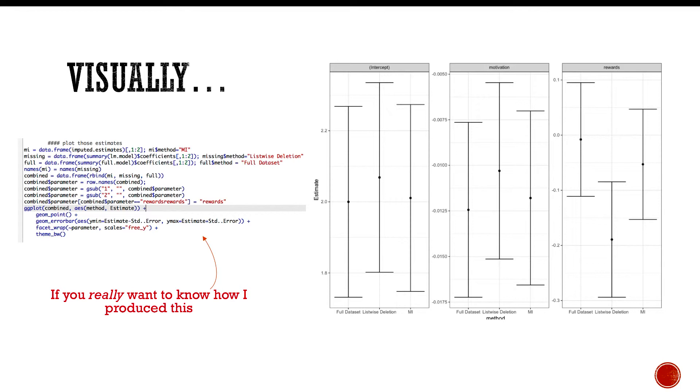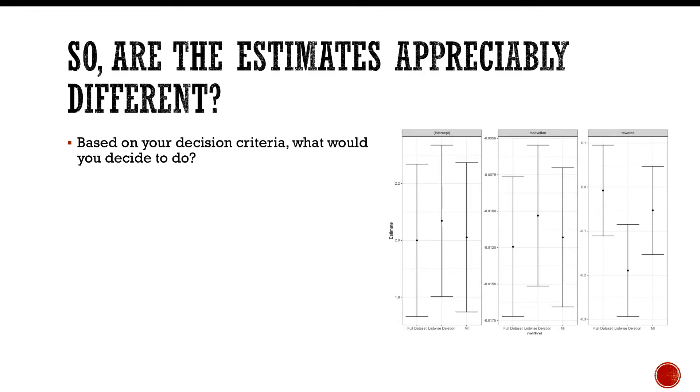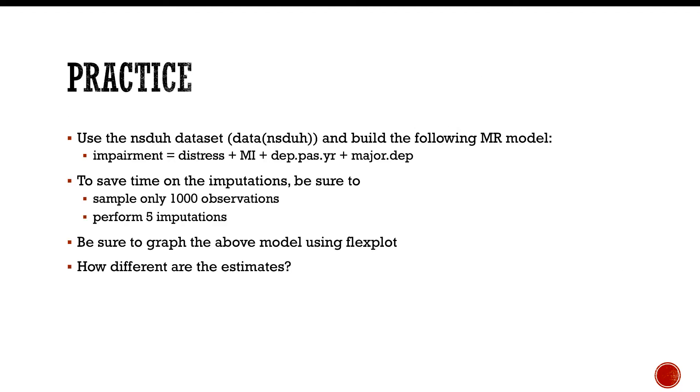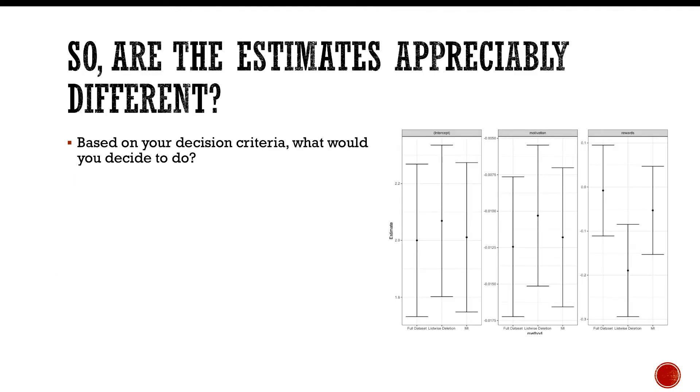So are these estimates appreciably different? Based on your decision criteria, what would you decide to do? Based on mine, I would decide—if I were to stick to my decision criteria—I would say yeah, let's go ahead and stick with listwise deletion. But like I said, that may not have been the appropriate thing to do, especially given that there is a consistent overestimation of the effects here.